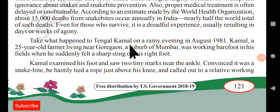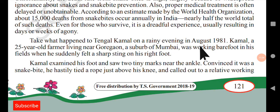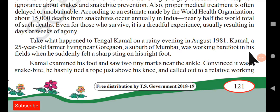Take what happened to Tanggal Kamal on a rainy evening in August 1981. Kamal is a 25-year-old farmer living near Goregaon, a suburb of Mumbai. He was working barefoot in his fields when he suddenly felt a sharp sting on his right foot. When he was working in the field, he suddenly sensed that something sharp had poked him on his foot.